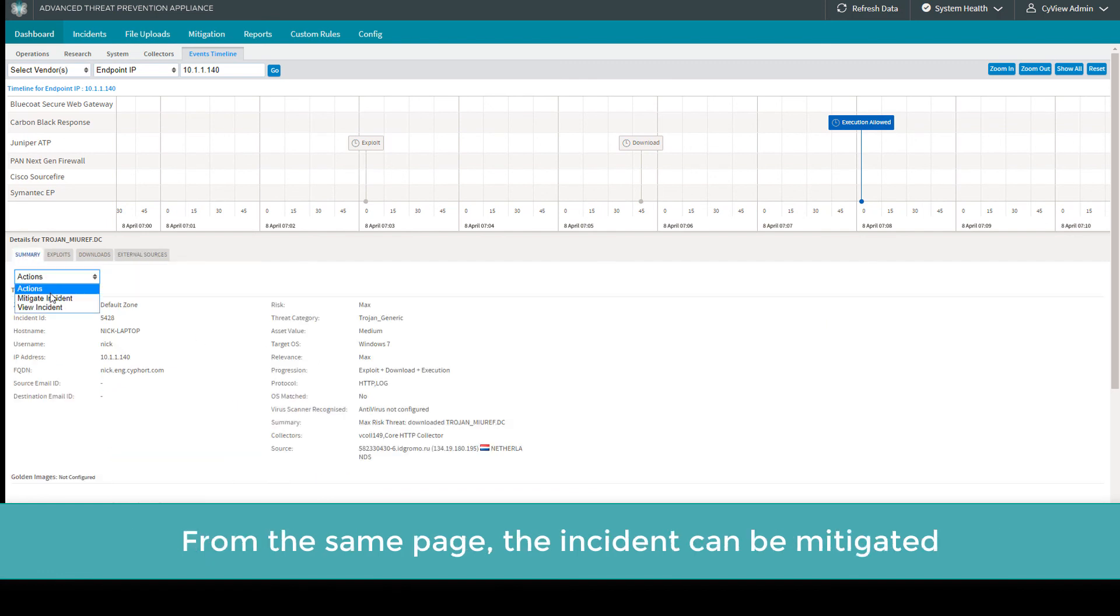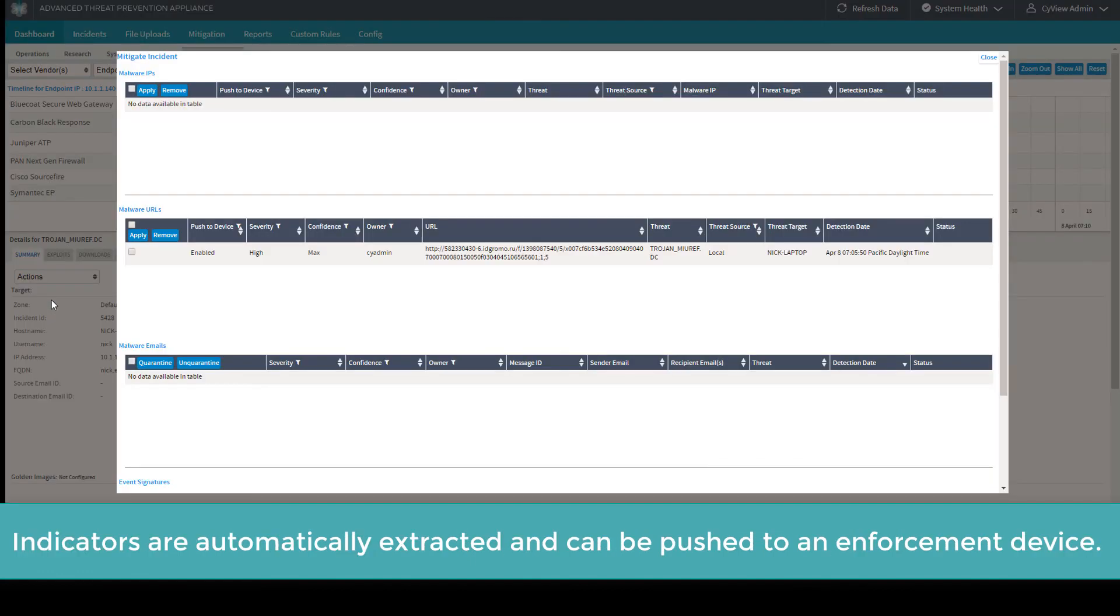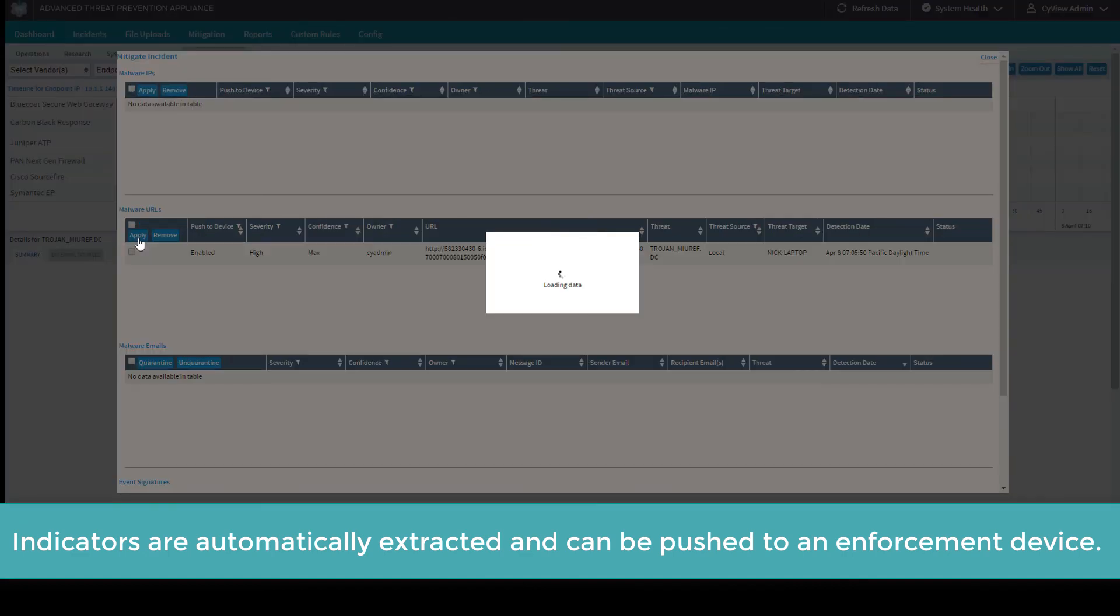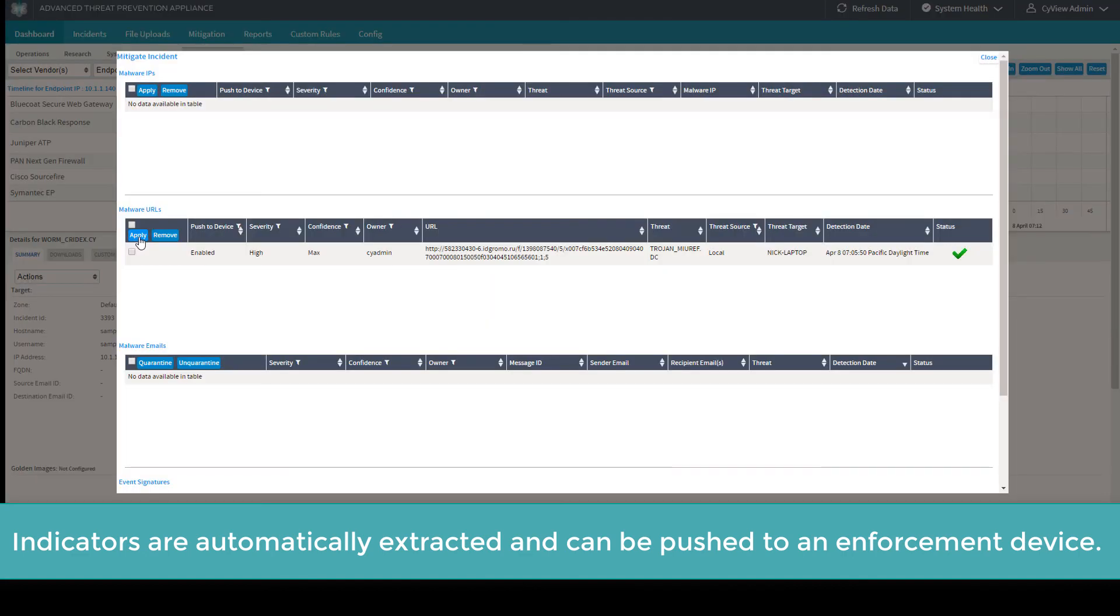From the same page, the incident can be mitigated. Indicators are automatically extracted and can be pushed to an enforcement device.